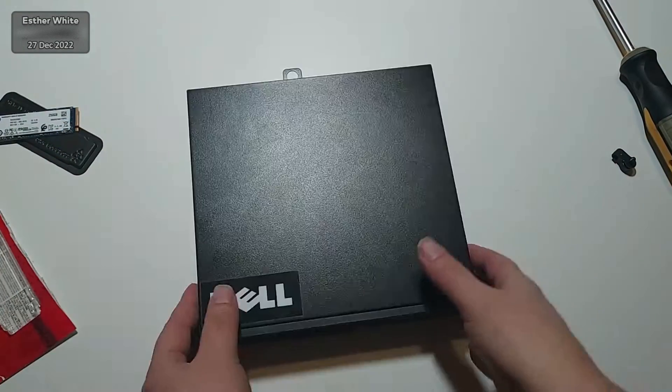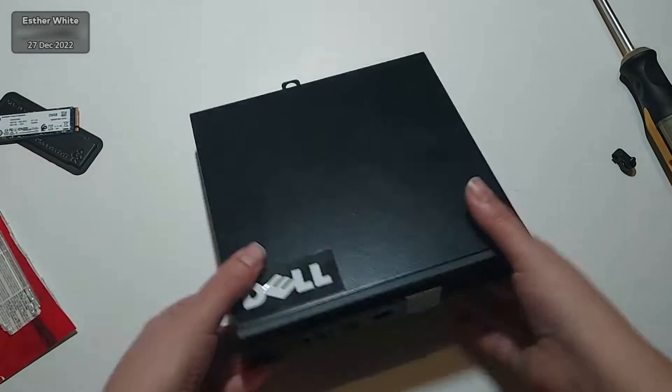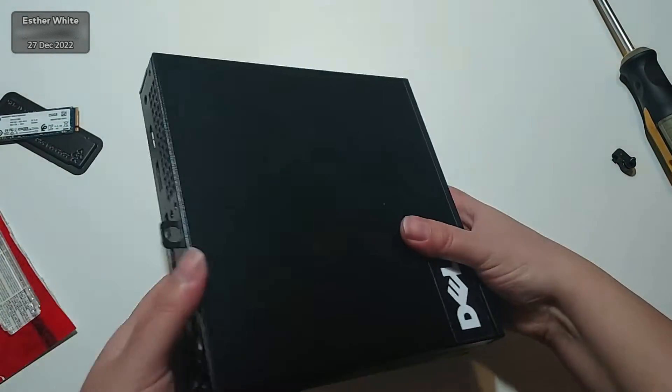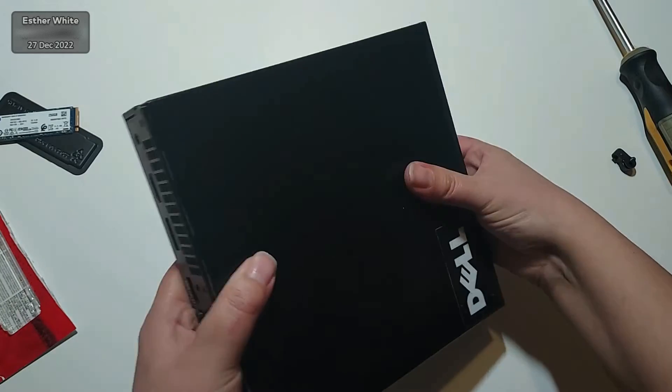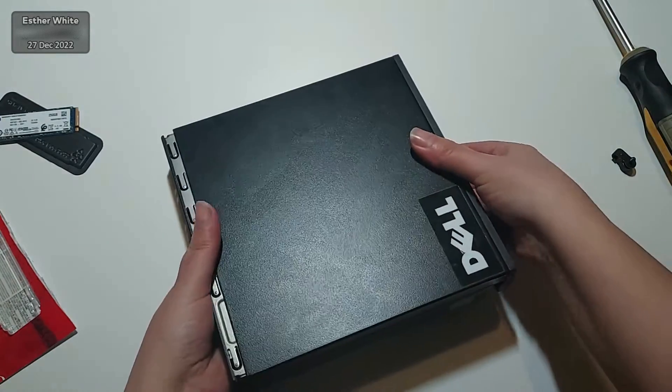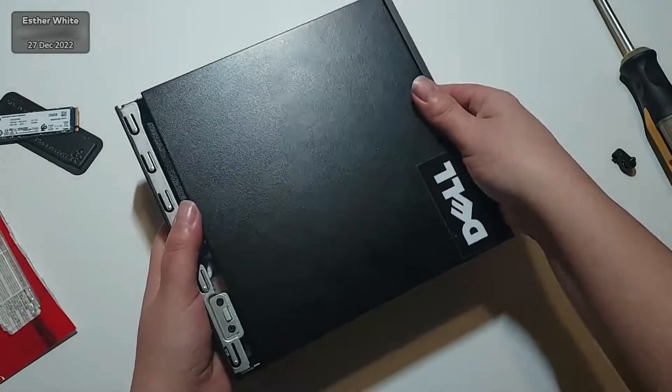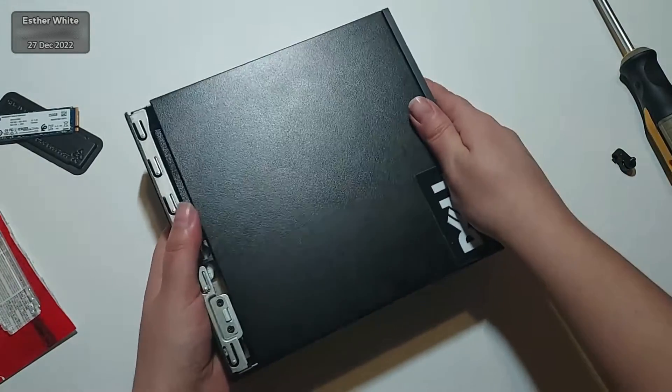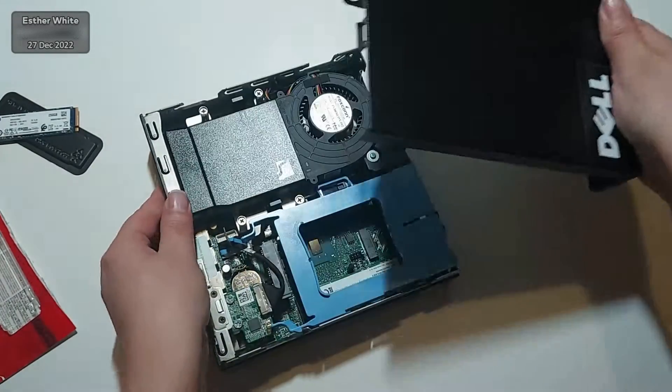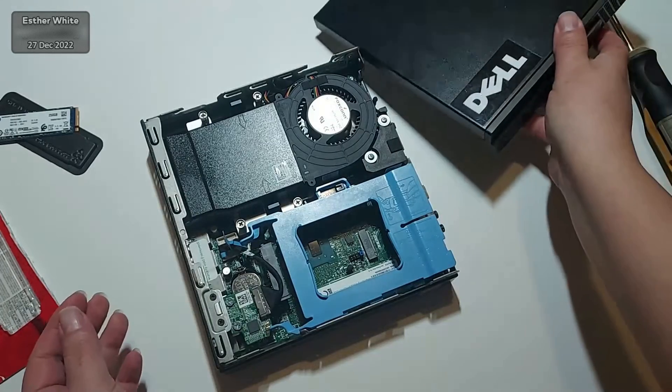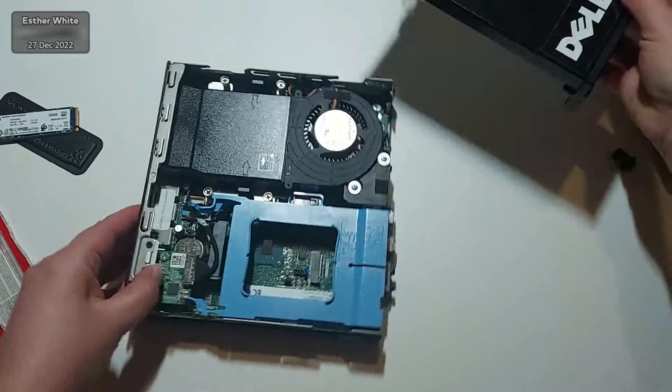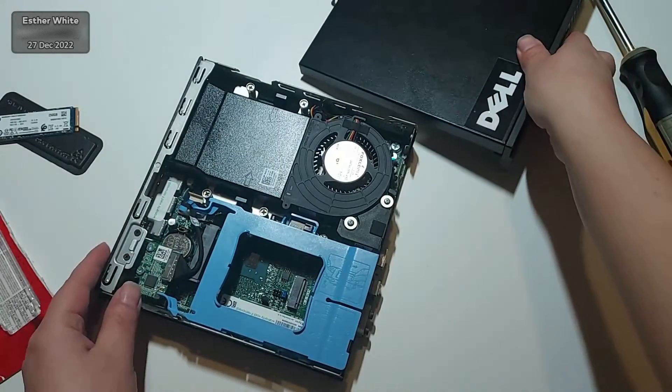Once the screw is out, I just need to slide the case forwards and there we have it. You can see there really isn't a whole lot going on inside.